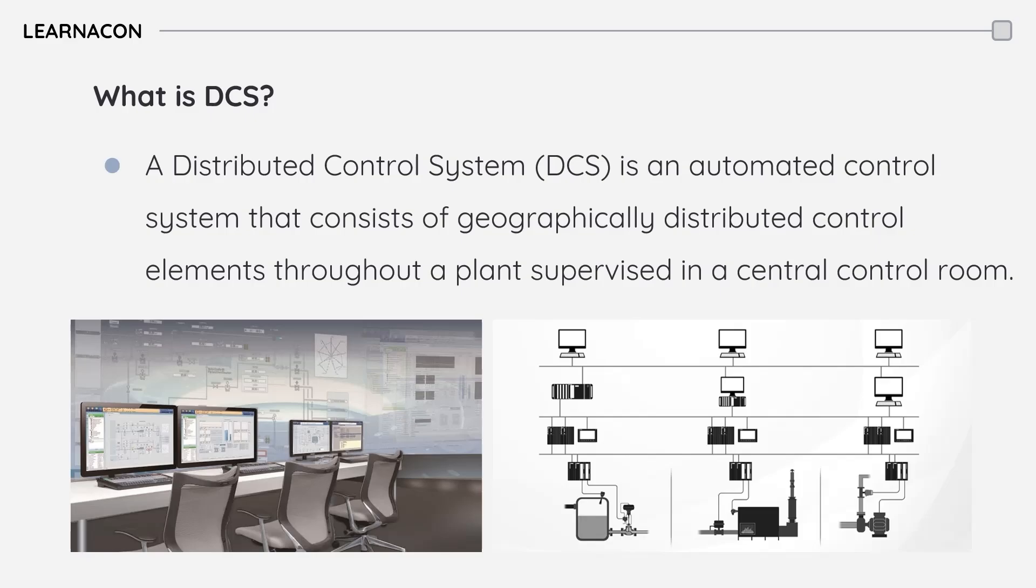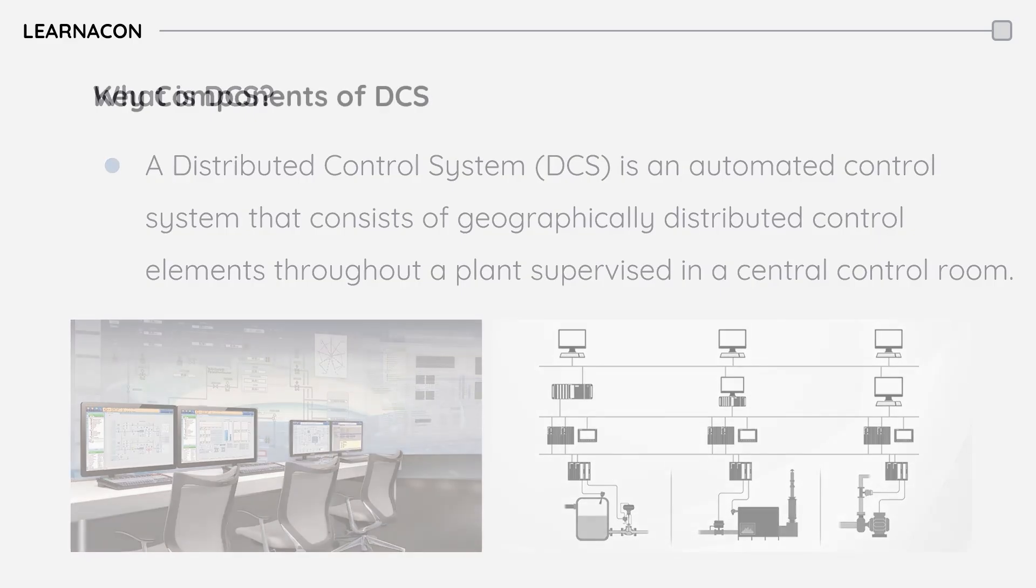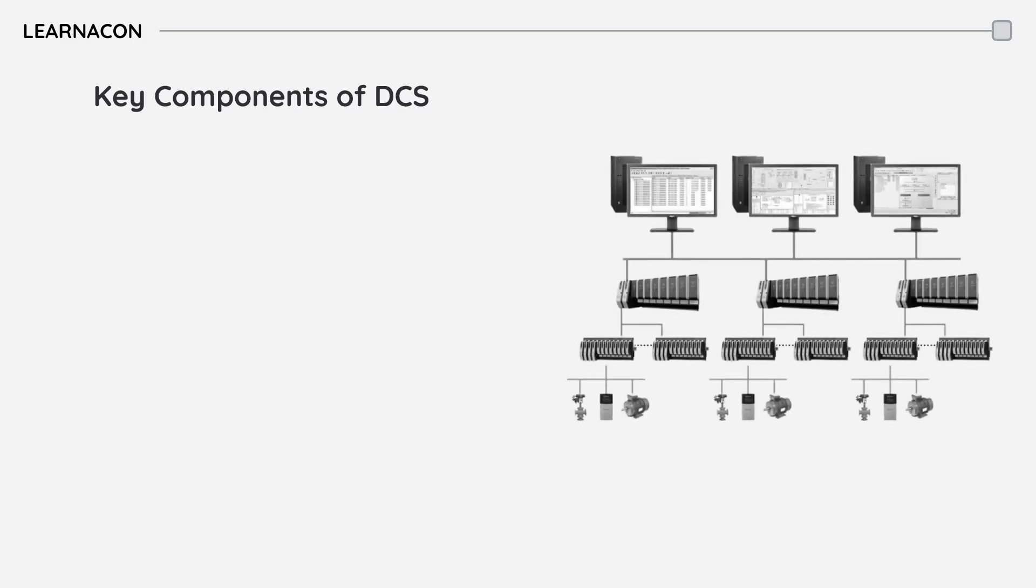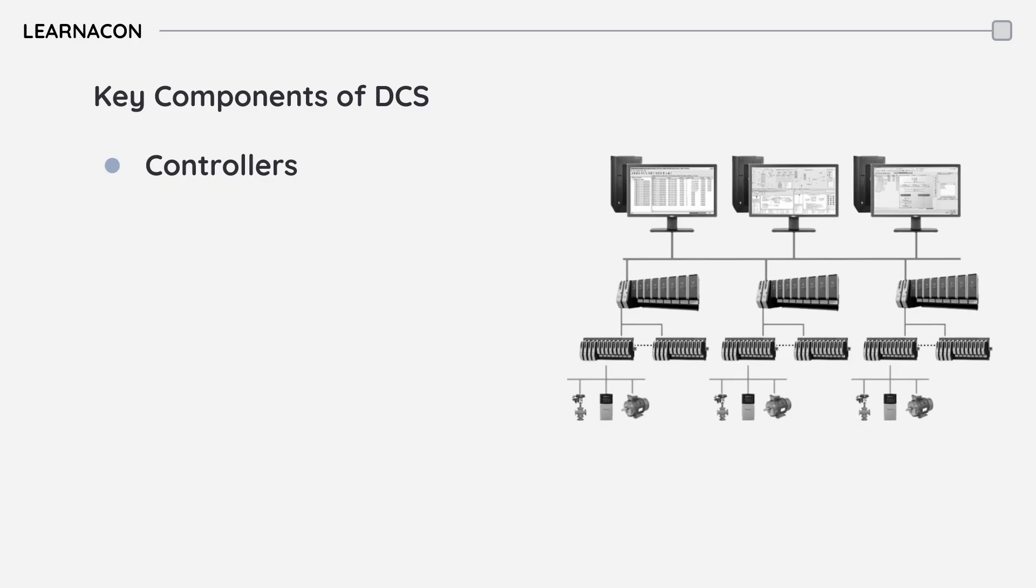This distribution of control functions enhances reliability and fault tolerance. A DCS is made of several key components. Controllers are distributed throughout the plant to manage specific processes. They might be single or redundant to increase availability.